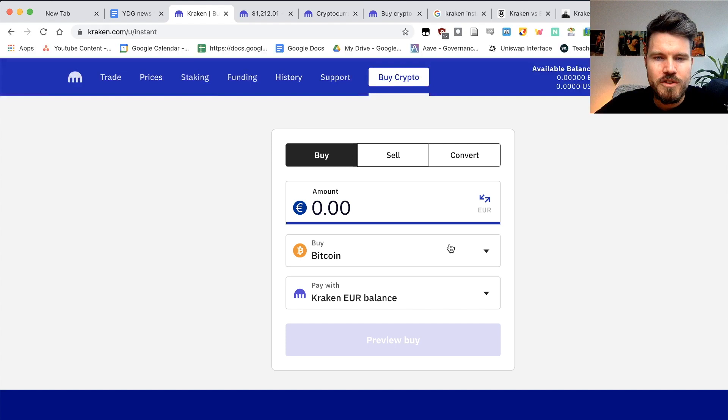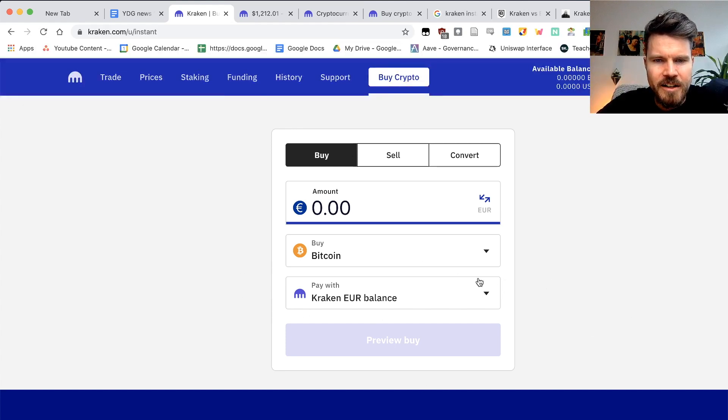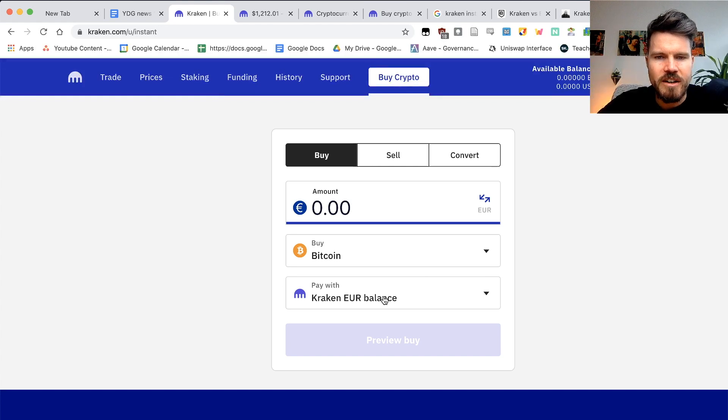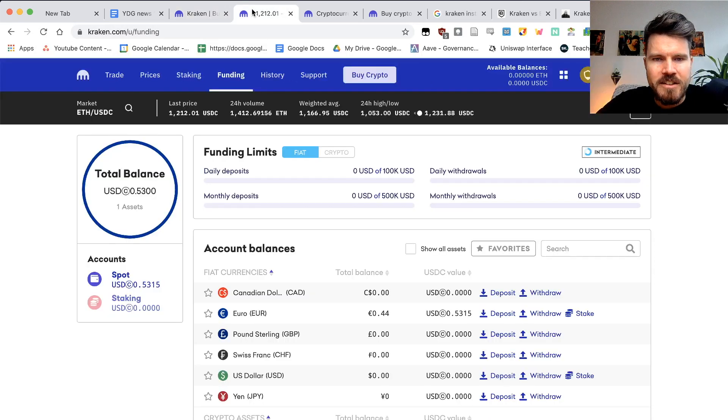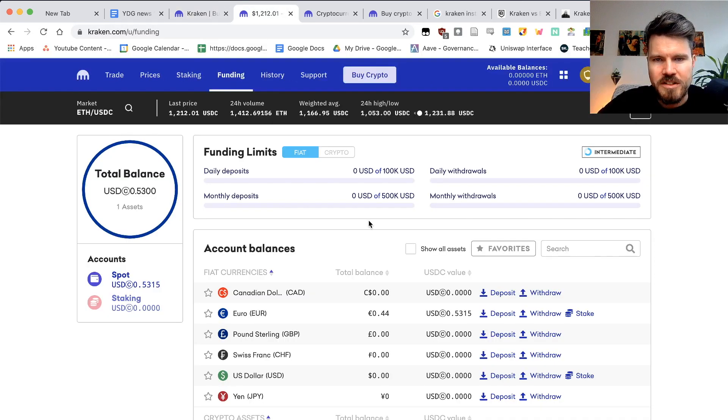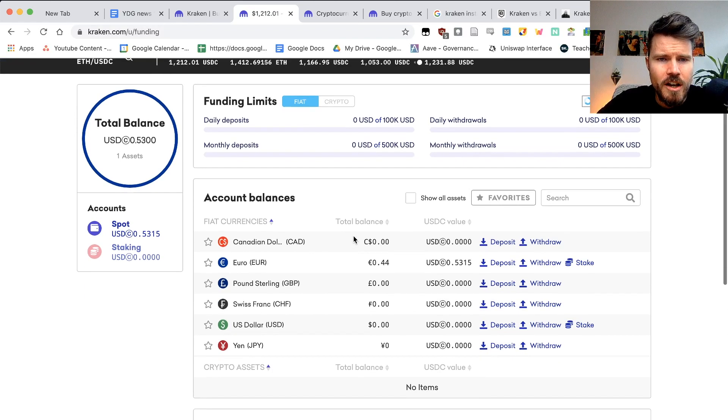Now, the first thing, if you want to actually buy some cryptocurrency using the instant buy with funds on your Kraken account and you don't already have funds, make sure you head over to the funding tab.